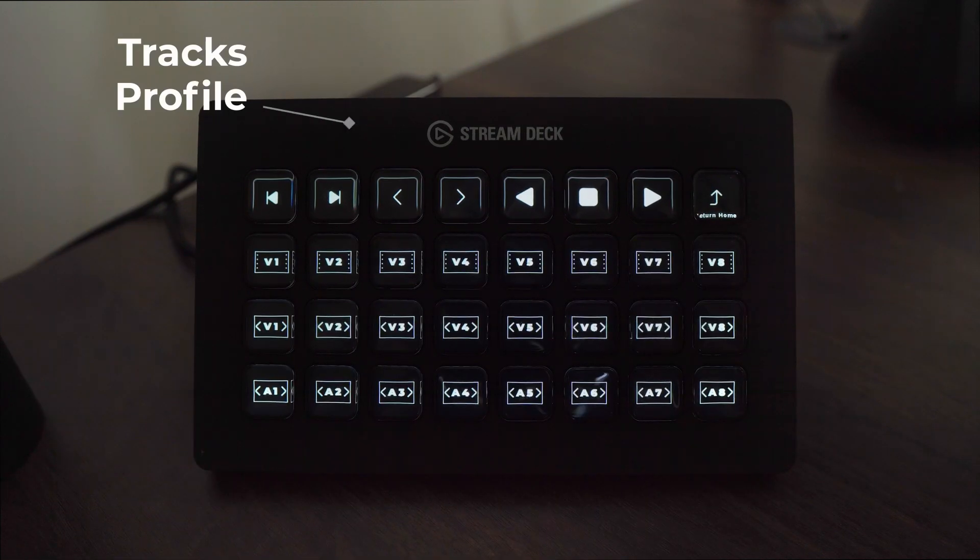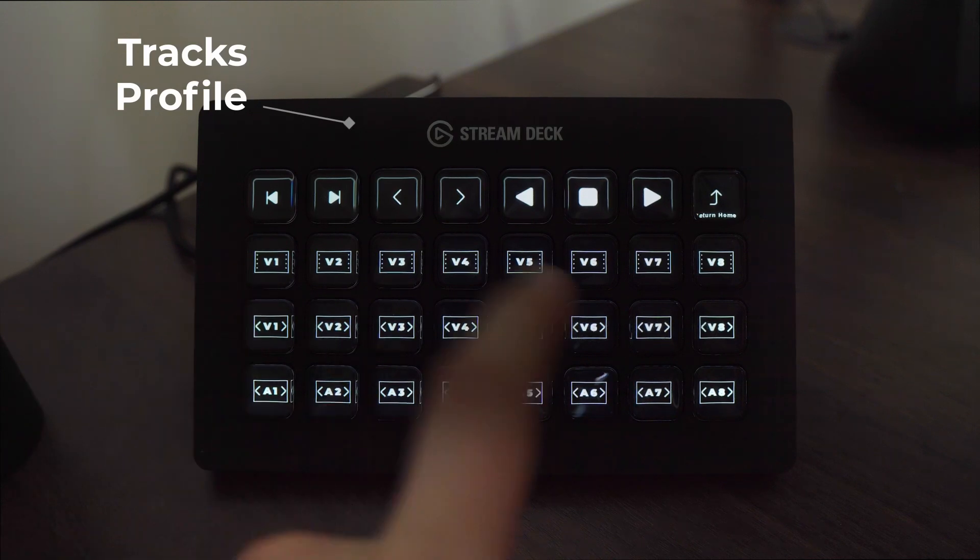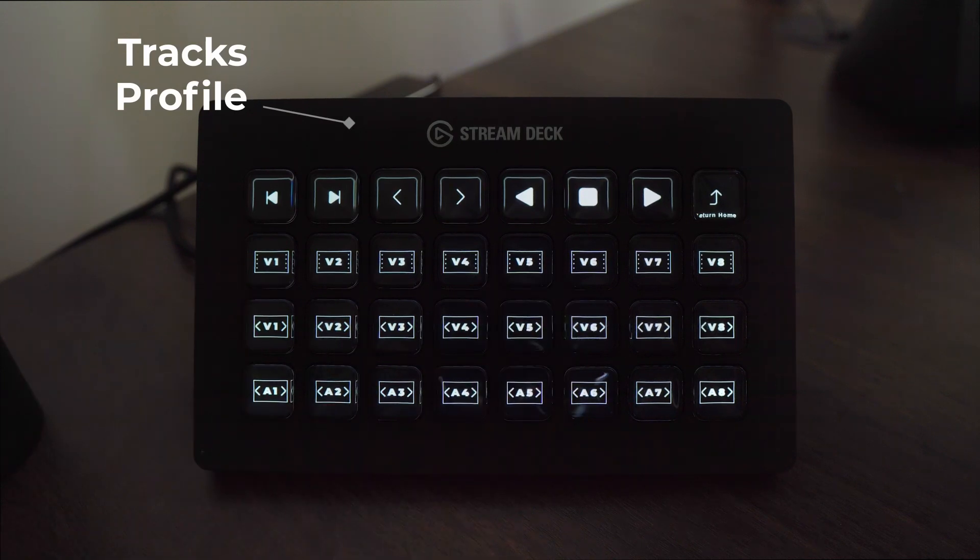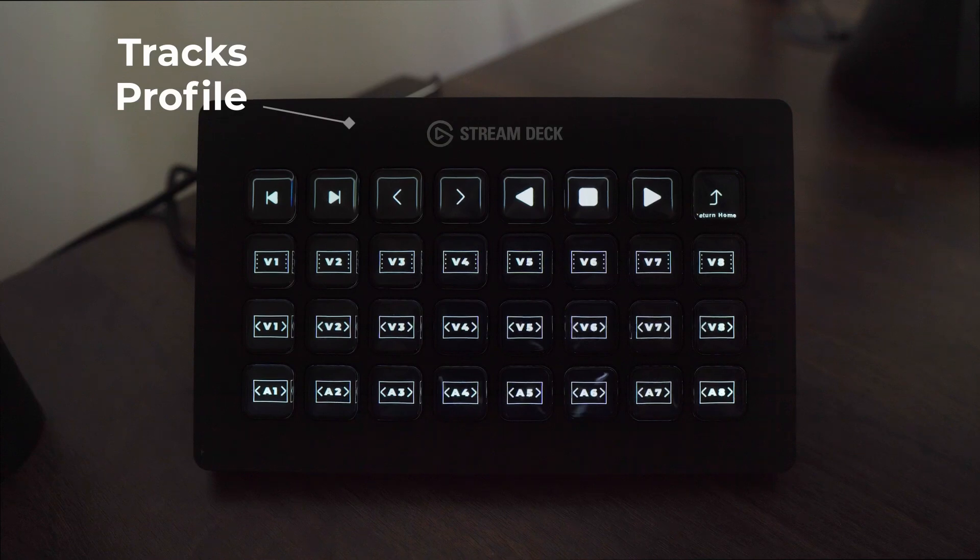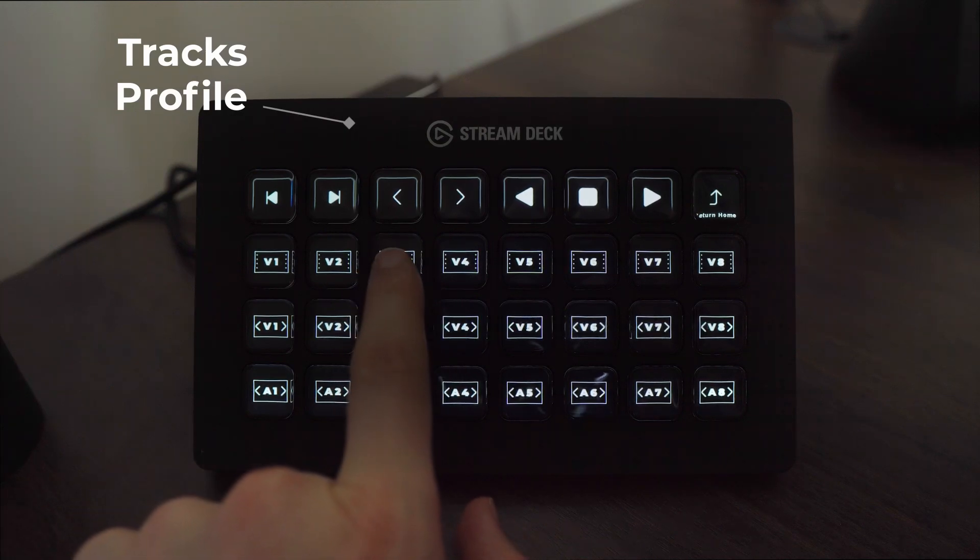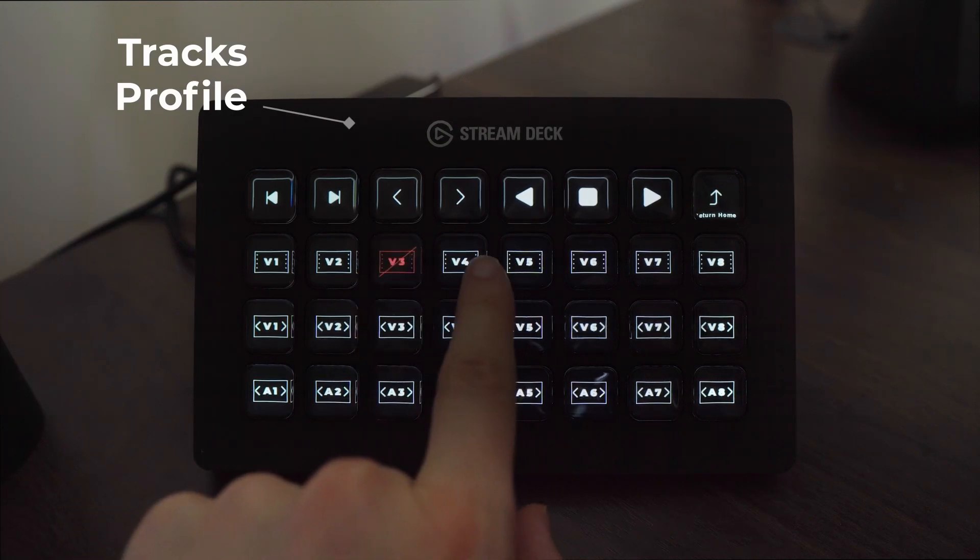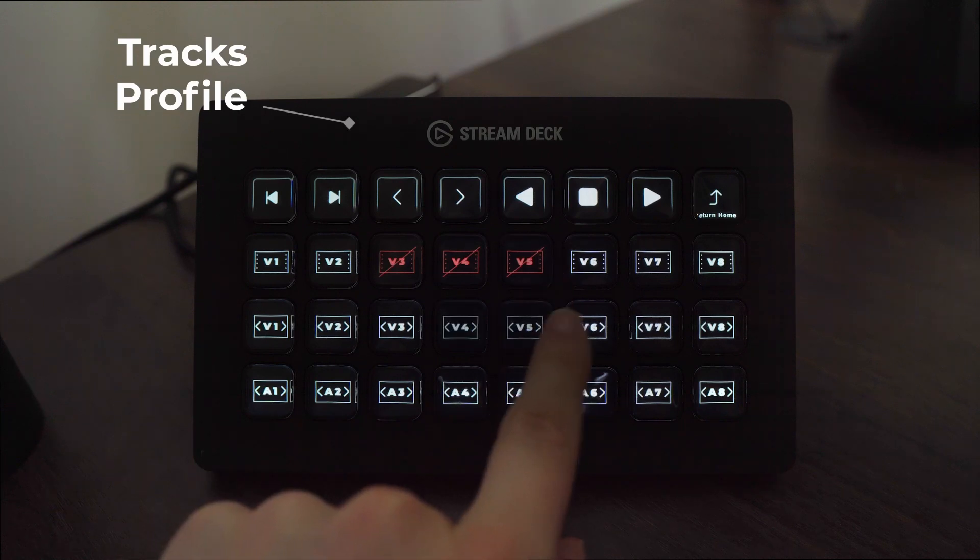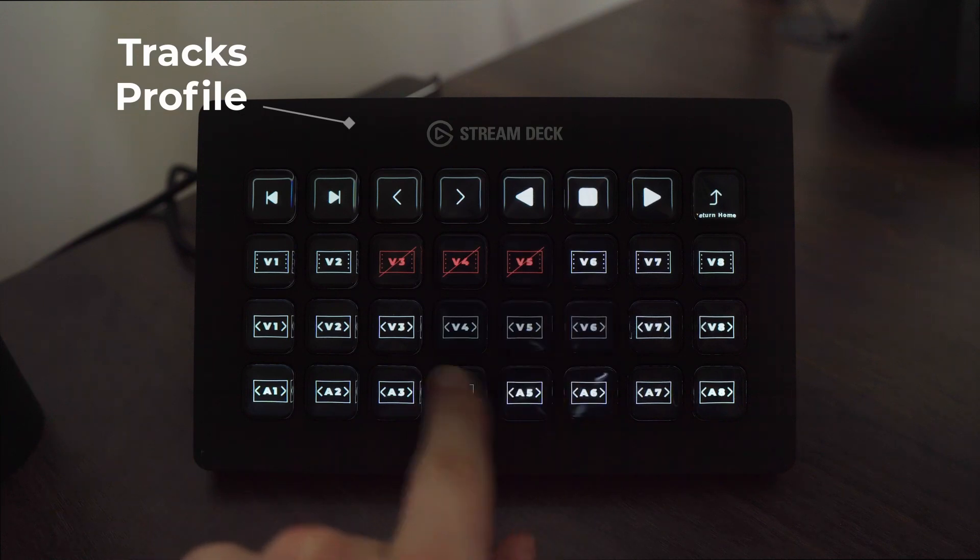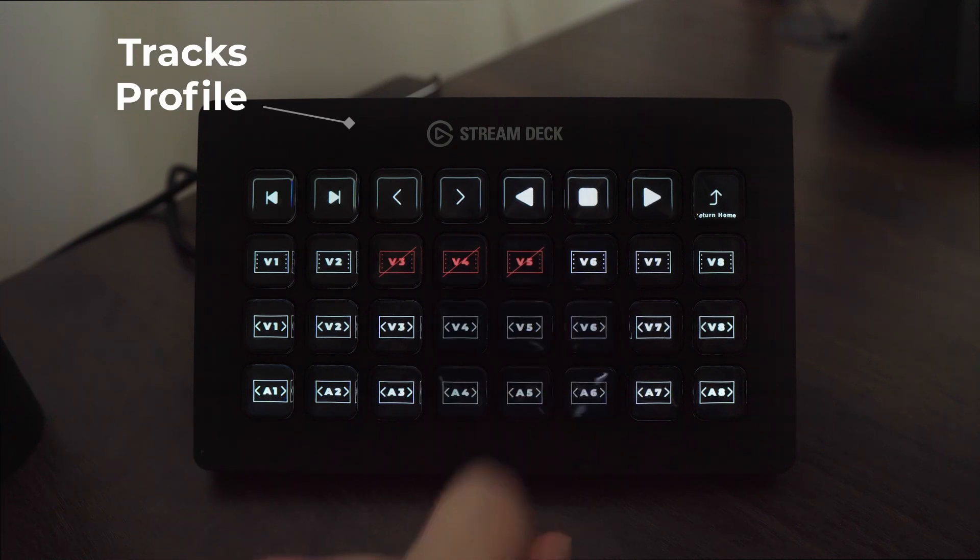The tracks profile has the ability to toggle your video layers on and off as well as to adjust your video and audio track selectors. This is a really fun profile because as you can see as we tap these track selectors you can see that they are dynamic icons.